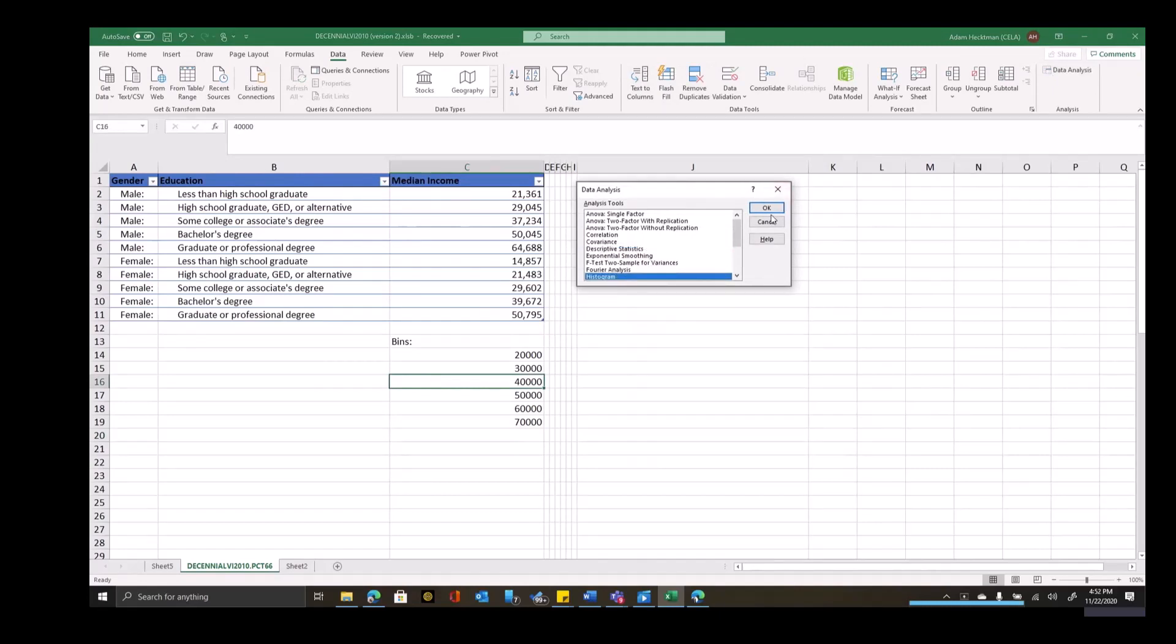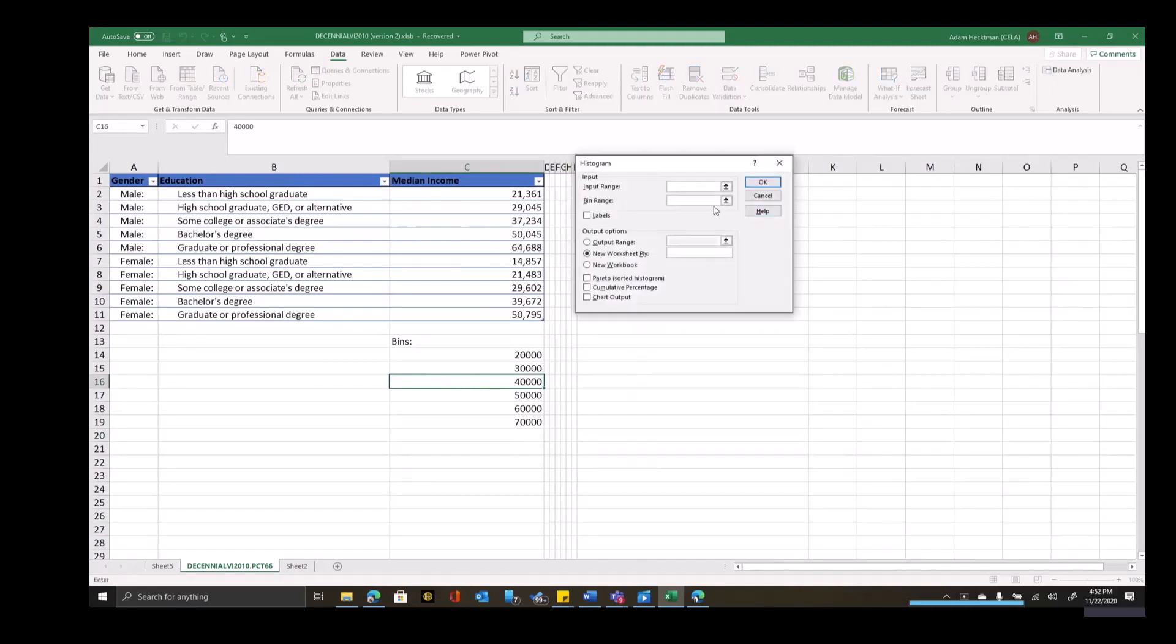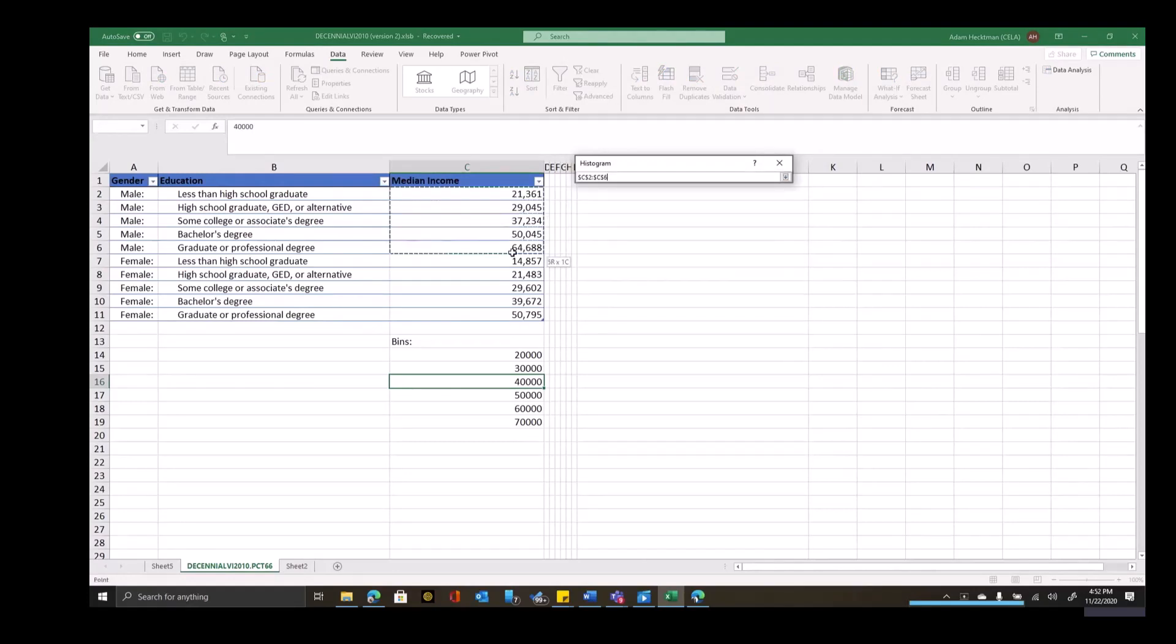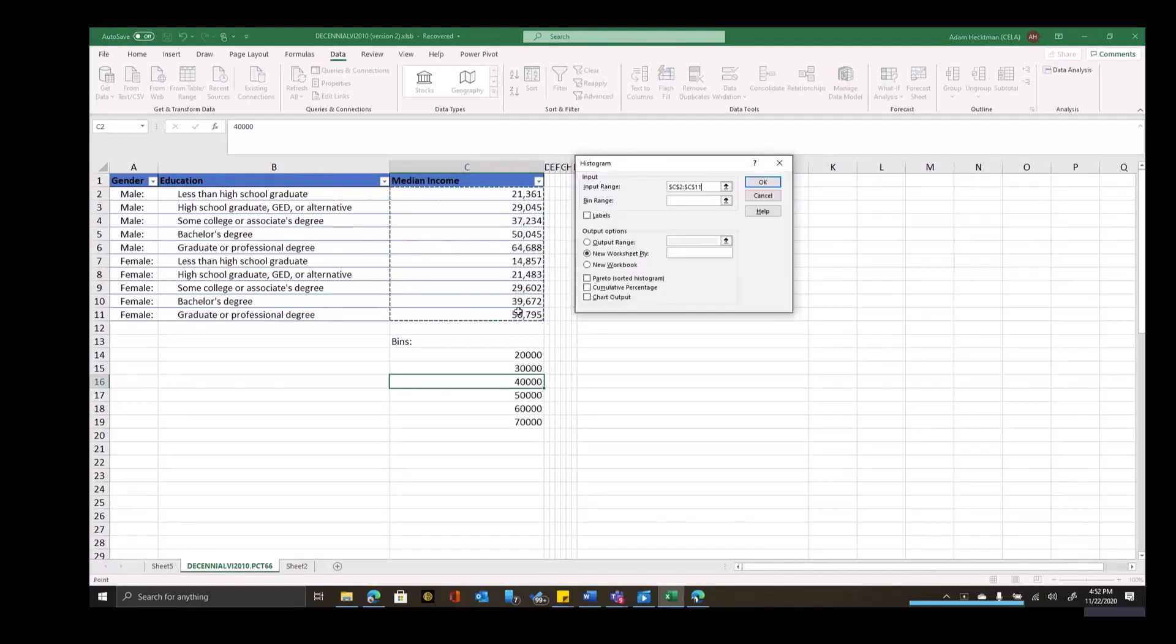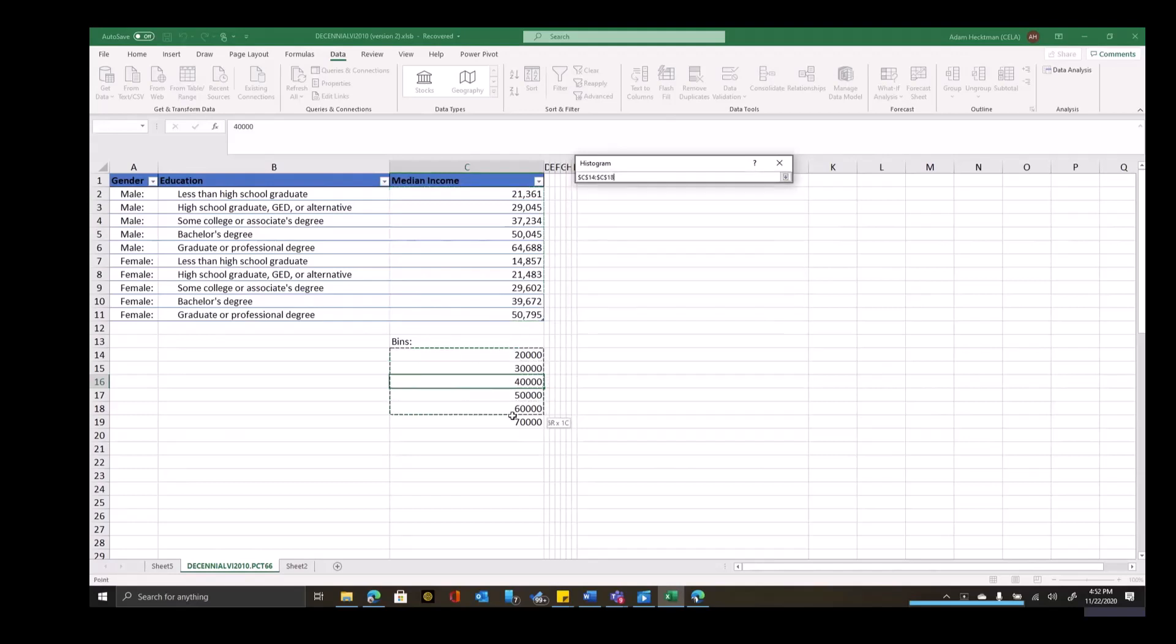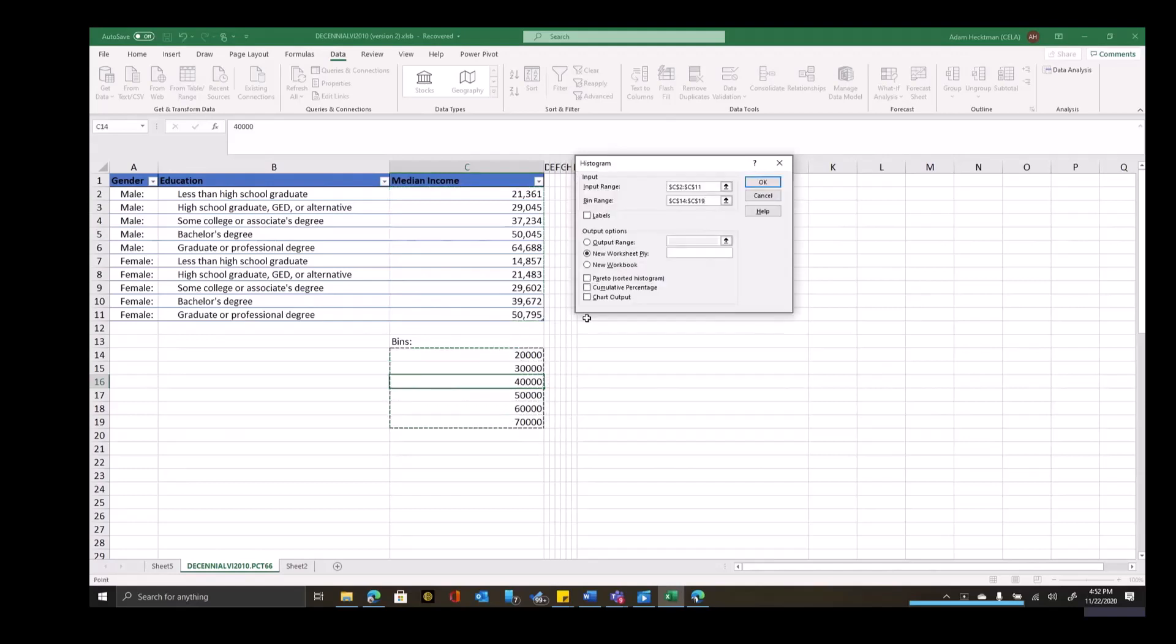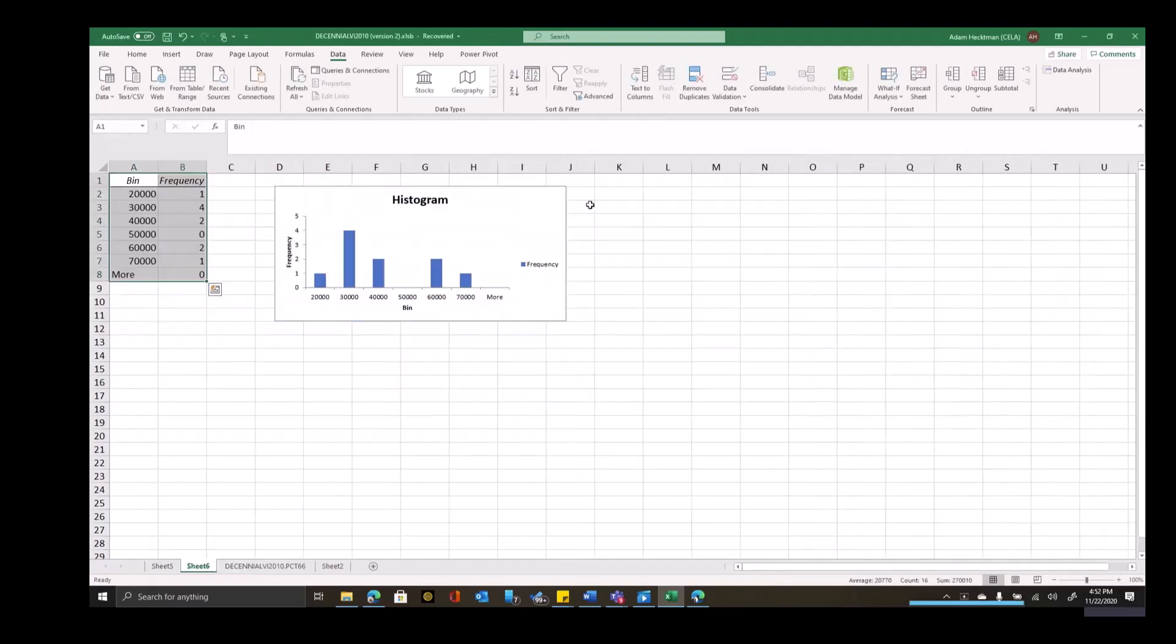Now I'll go into the data analysis tool and choose histogram. I'll say my input range is the median income levels, and my bin range is what I just created. In addition to giving me my frequencies, I want to chart the output, and I'll put it on a new worksheet ply. I'll click on OK. On the left, you can see the bins and the frequency, and on the right, you can see the histogram.